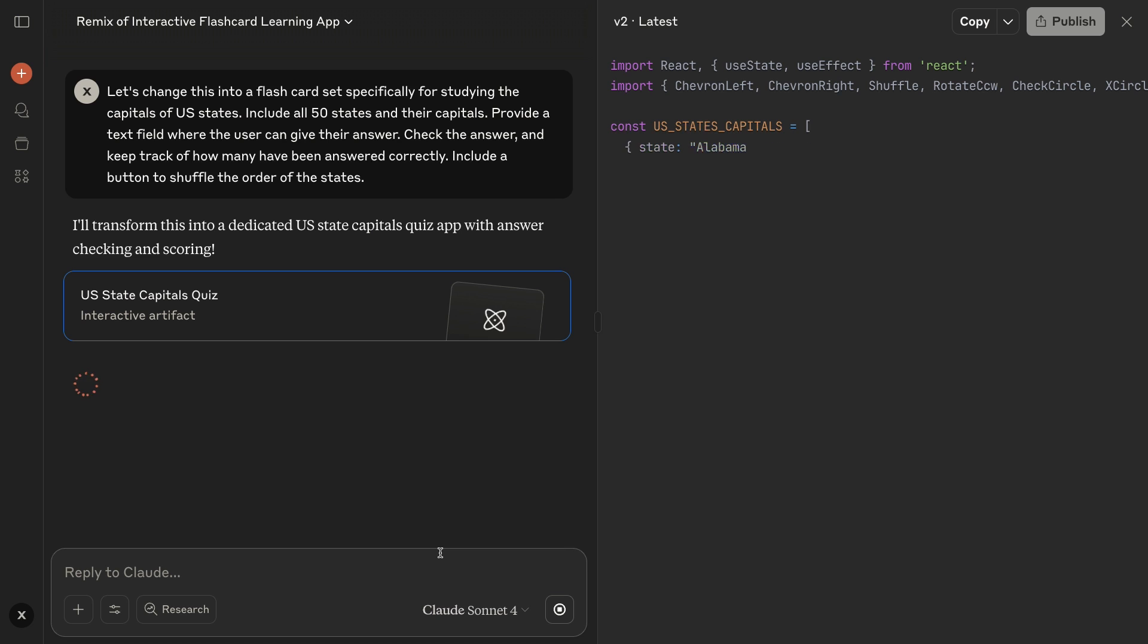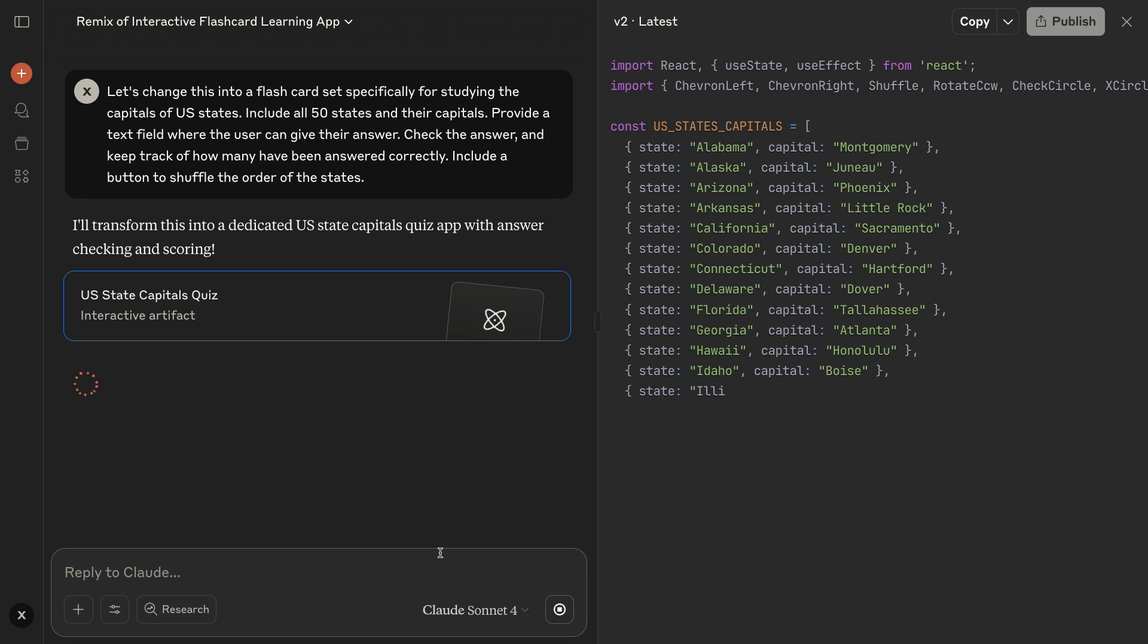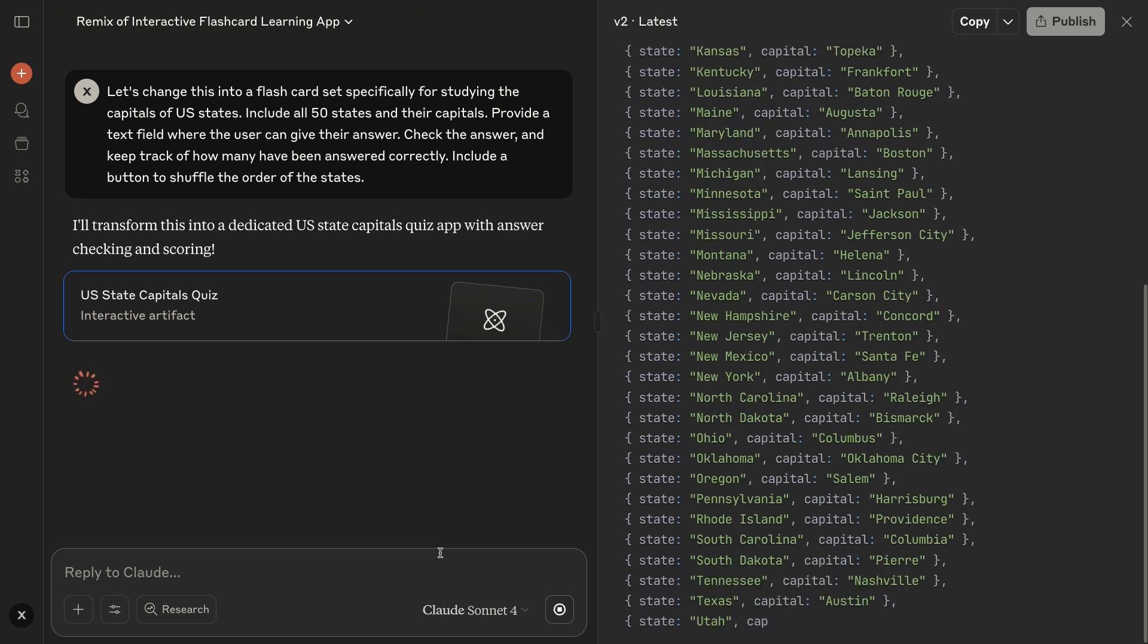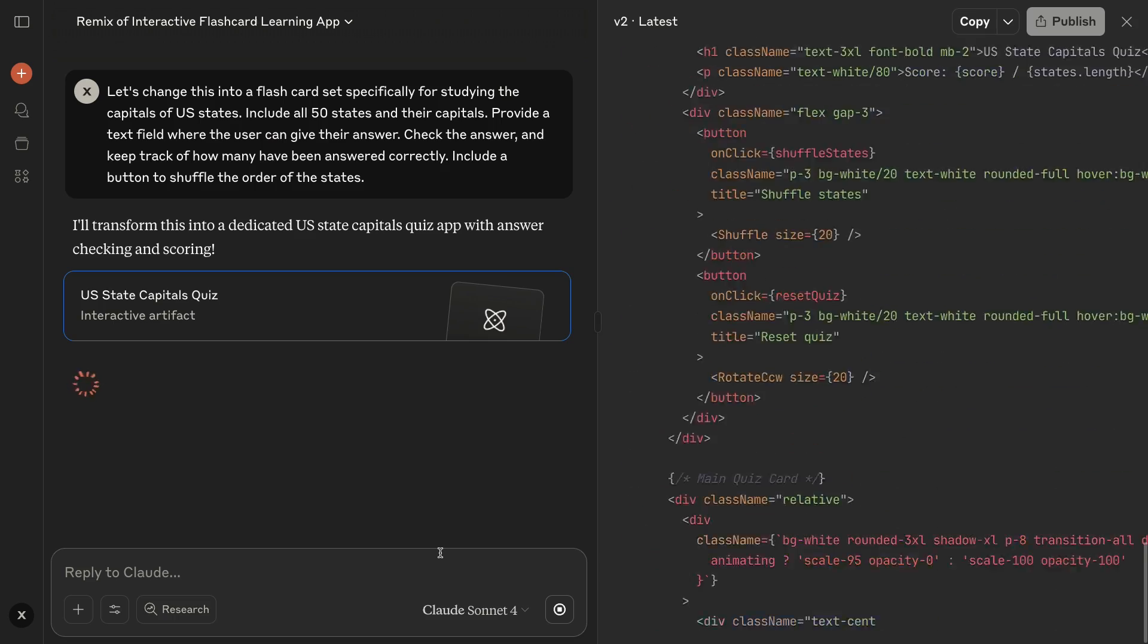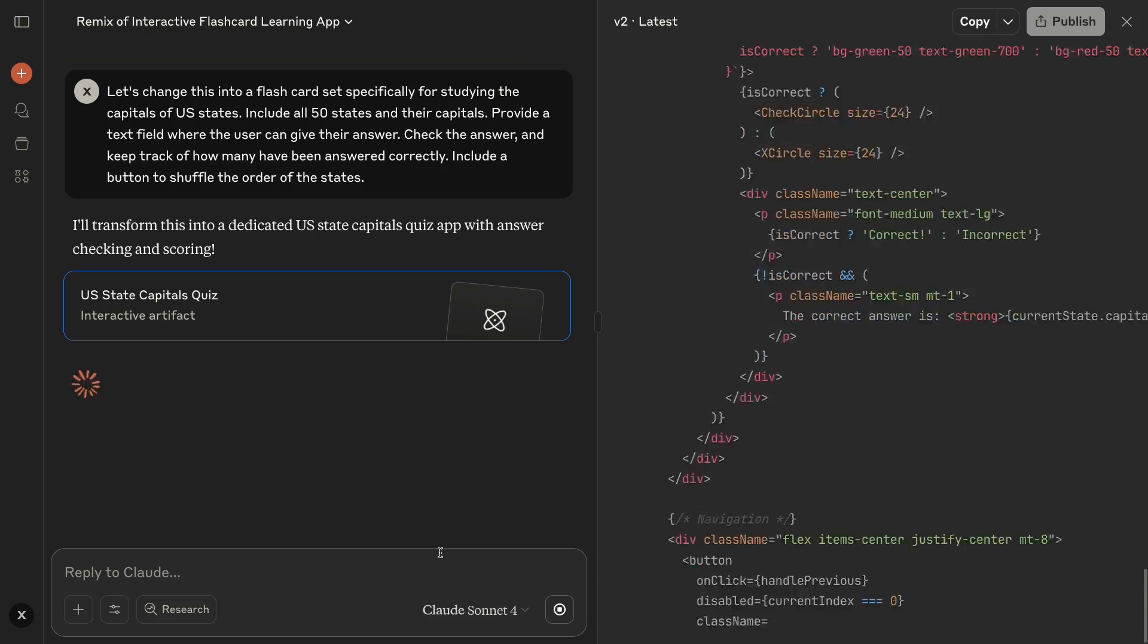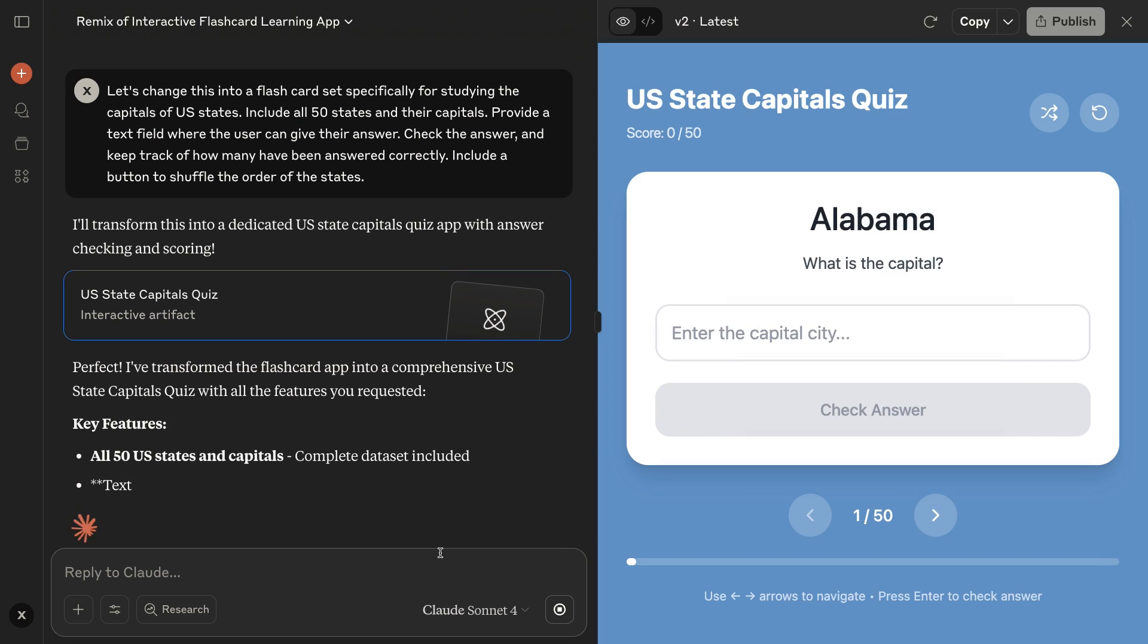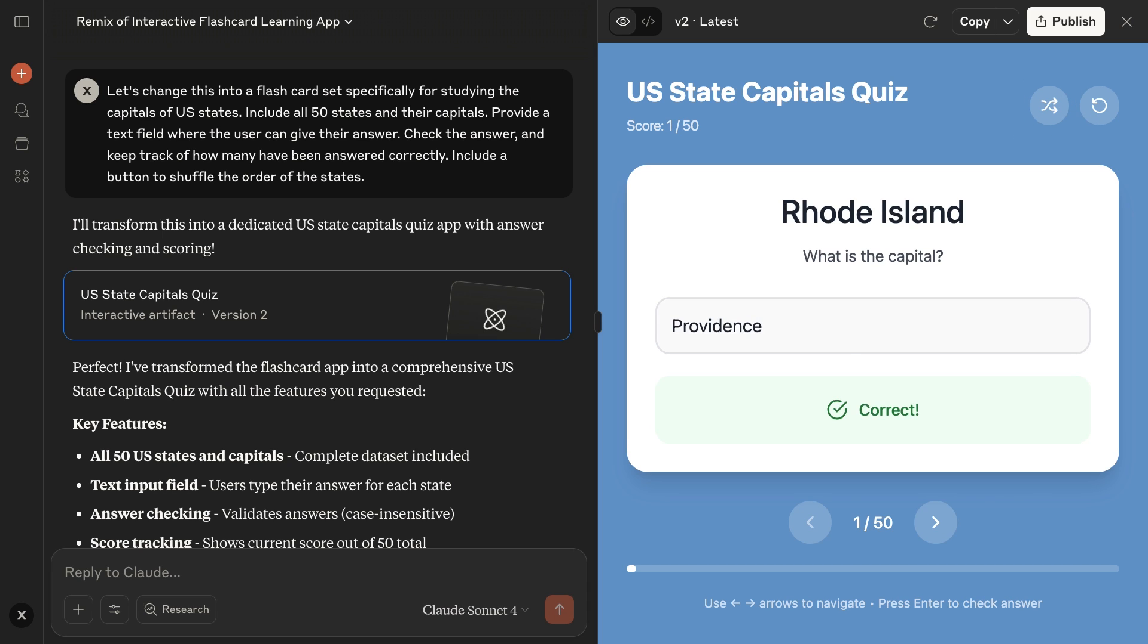On the right, you can see Claude's rapidly writing all the code required to make this little app work. After a few seconds, the new version's ready. We've got all 50 states, plus a functioning shuffle button. And when I give my answer, we can see the score is updated. Awesome.